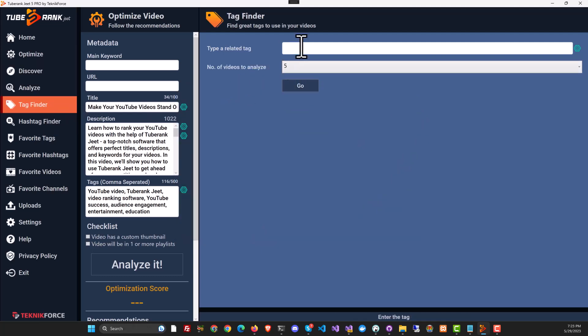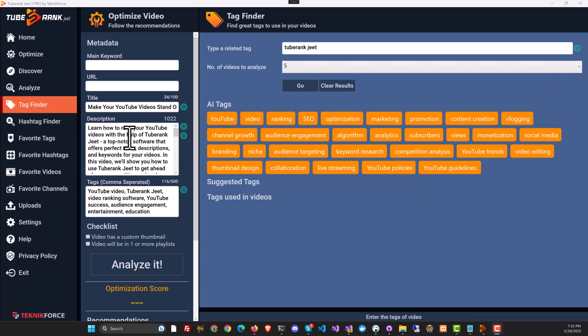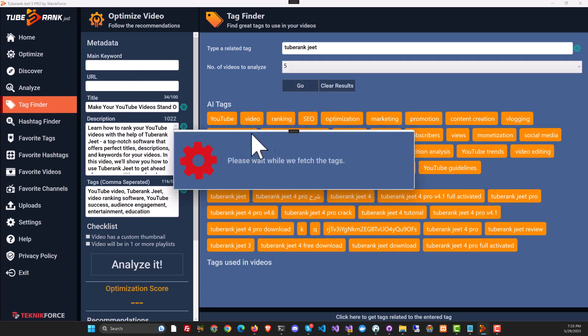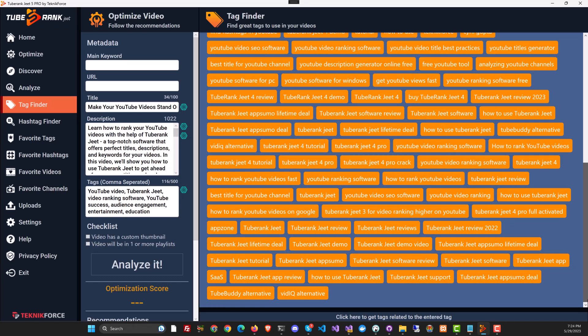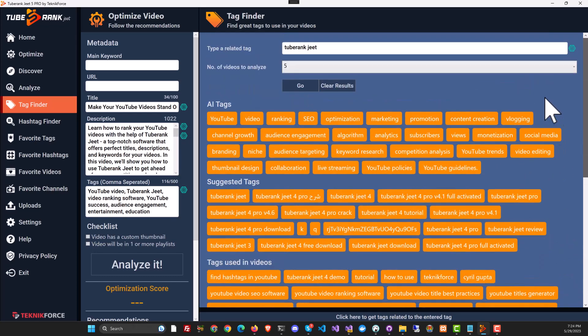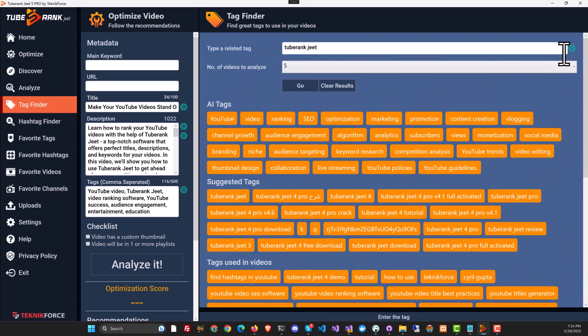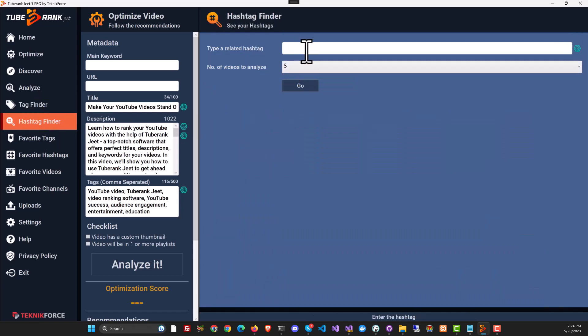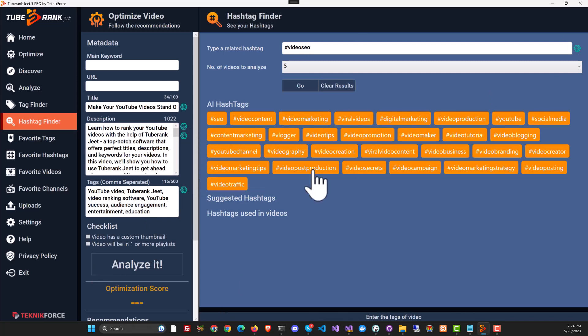In Tag Finder too, you have AI again. Put in your tag and click the AI button. You will see tags from AI. If you want, you can also collect the tags from other means too. The older features of TubeRank Jeet are all there. And the new feature, the AI feature is just the icing on the top. You can also find hashtags using AI. So click on the button and it just works. Here we are. We have fresh hashtags and you can use the ones you like.